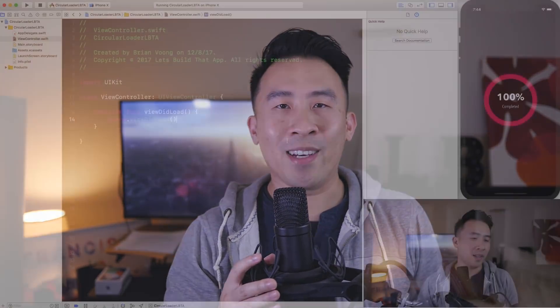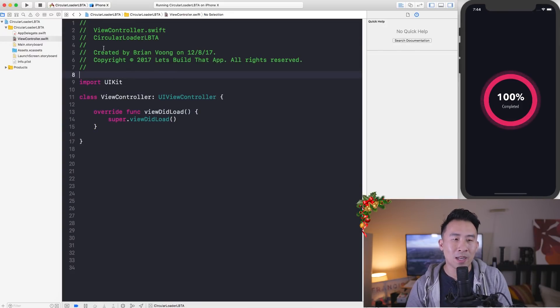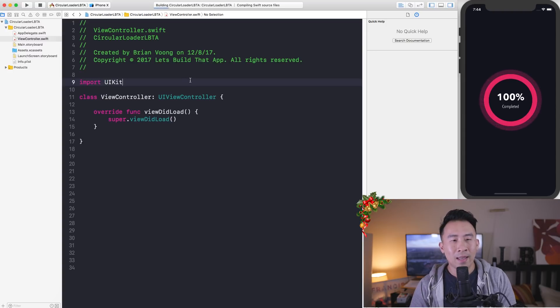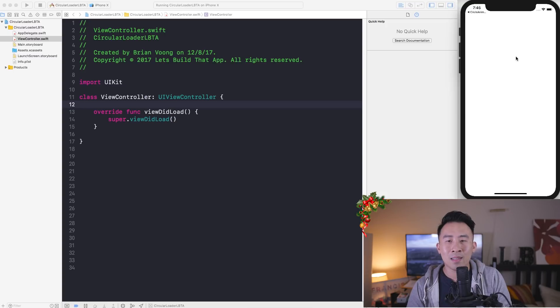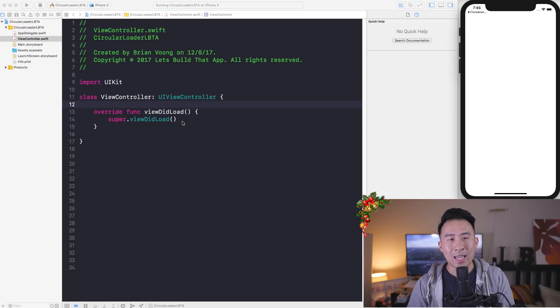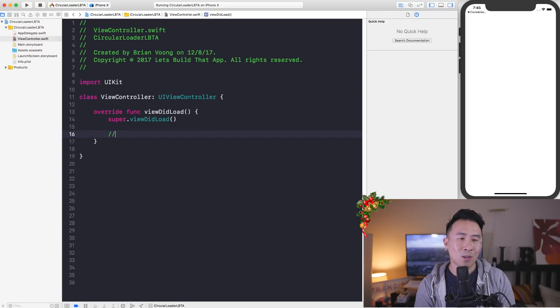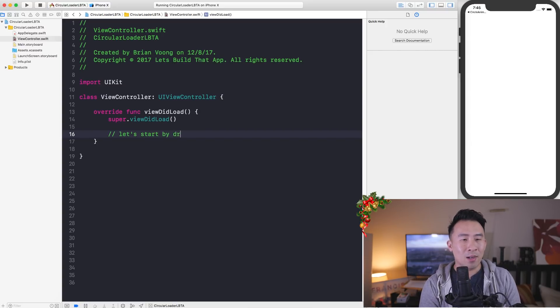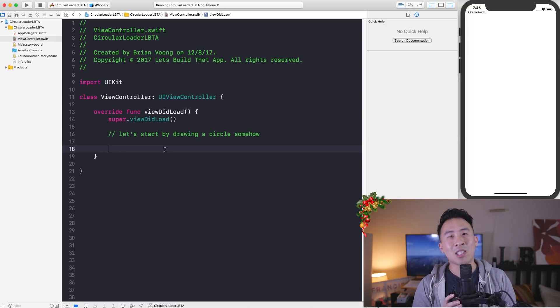These two classes are very easy to work with, so let's take a look at the implementation in Xcode right now. I'm in a brand new single view application project inside of Xcode, and I'm going to run my code to show you a blank white screen inside of the iPhone X simulator — and that's exactly what we get. I'm going to start by drawing a circle onto the screen.